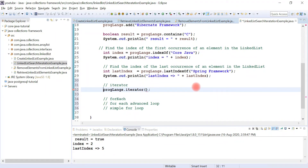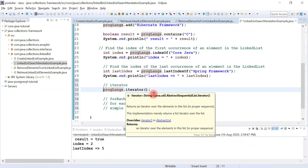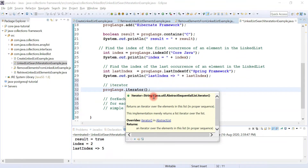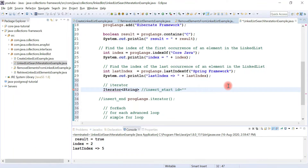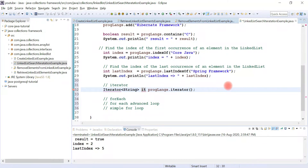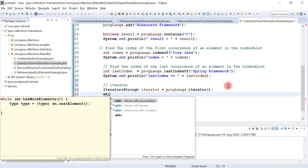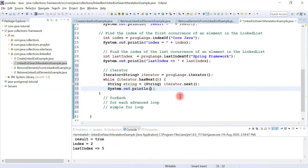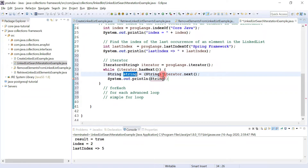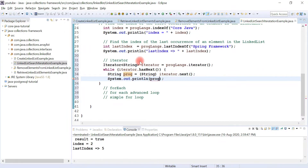Call the iterator() method and it returns an Iterator object. Copy the return type, paste it, and give a reference named iterator. Here we use a while loop with the iterator and print each element to the console. You can rename the variable — let's say prog. If you run the program, you would be able to see all the elements printed in the console.